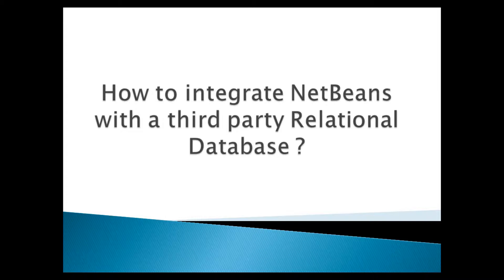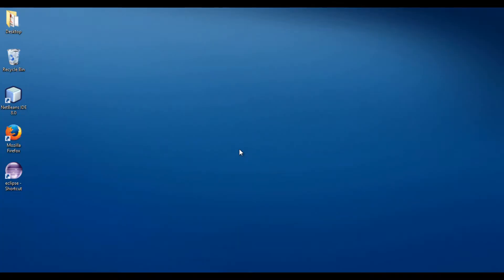NetBeans is an integrated development environment for developing Java applications. In order to develop enterprise web applications in NetBeans, it is required to integrate NetBeans with a third-party relational database such as Oracle, MySQL, HSQLDB, Java DB, etc.